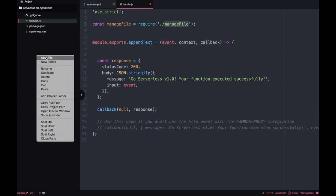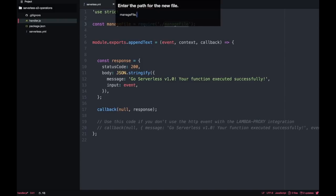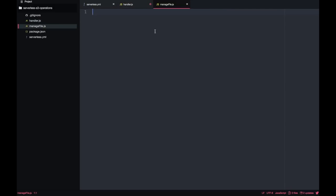I'll call it manageFile — you can pick any name, something better I'm sure, as I'm very bad at naming things. I will create it, and in there we will put all the S3 operations we want to perform.